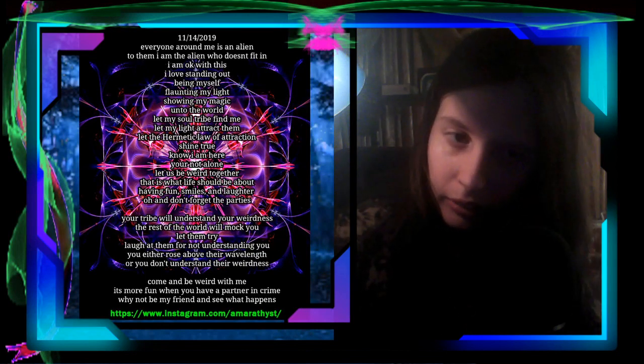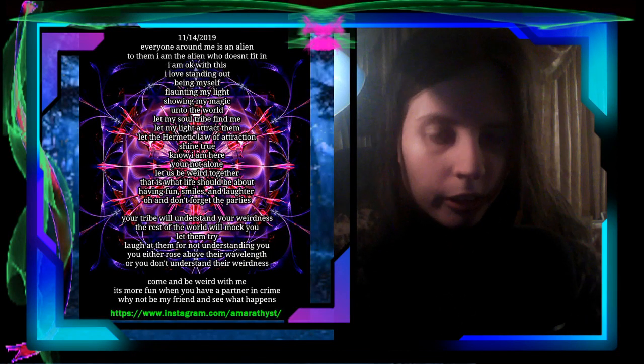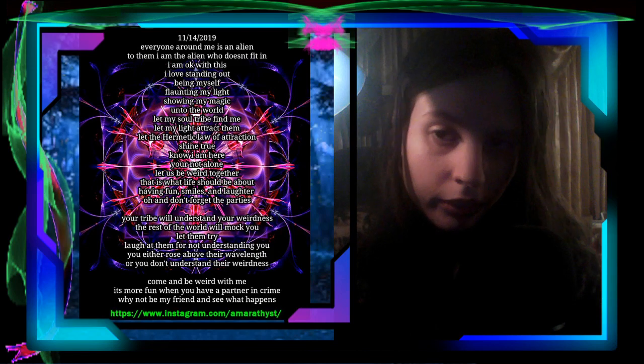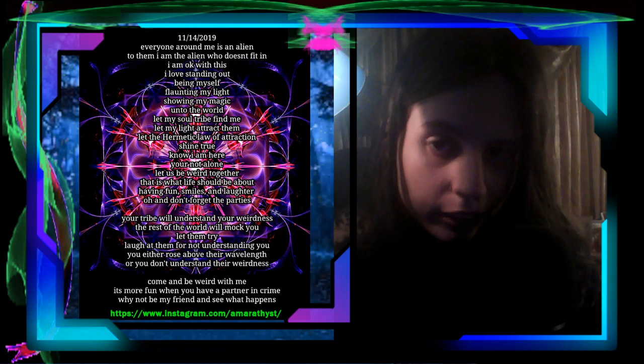Welcome back YouTube to another video, reading another blog post, continuing with the joke that I am an alien and do not speak human. This was written on November 14th, 2019. Everyone around me is an alien. To them, I am the alien who doesn't fit in.